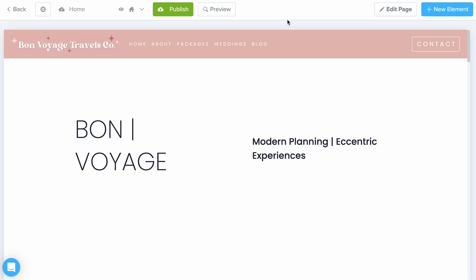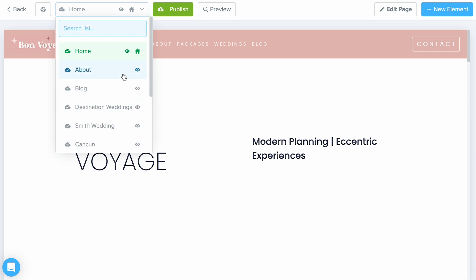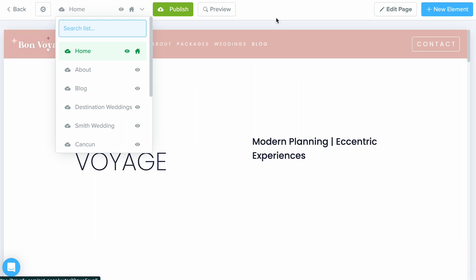A website is really made up of multiple landing pages connected together through the use of buttons and links, while a landing page is just a single standalone page. This right here is considered a single landing page; however, I've created multiple pages connected back to this one, so I can consider it a website.